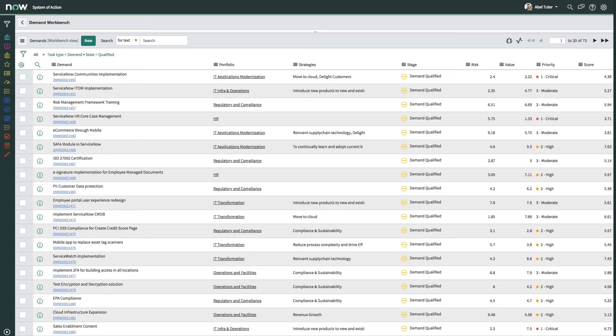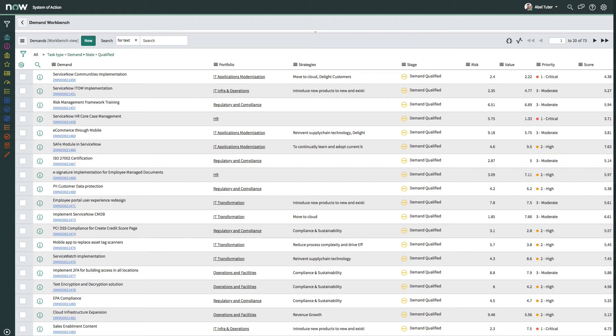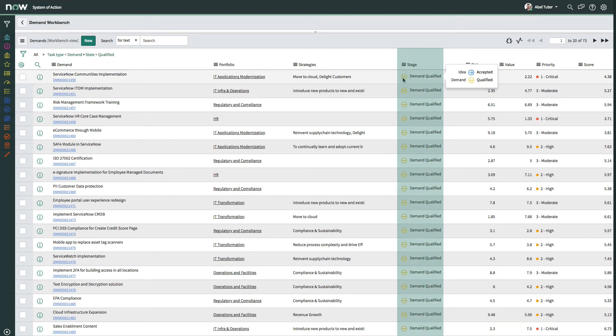The lower pane of the demand workbench displays a list of the demands shown in the bubble chart. Any changes that are made to a demand in the bubble chart are automatically updated in the demand record in the list view. By default, the workbench displays demands screened by stakeholders or qualified by the demand manager. The stage column displays the status or progress of the demand.